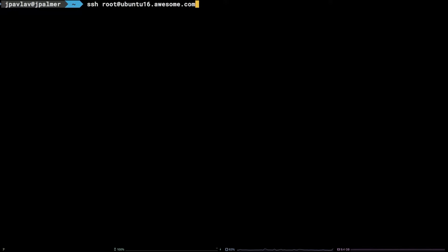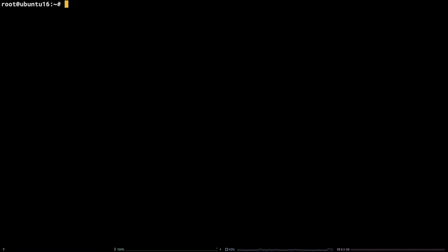In this tutorial, we will cover how to solve the error: Please install all available updates for your release before upgrading.